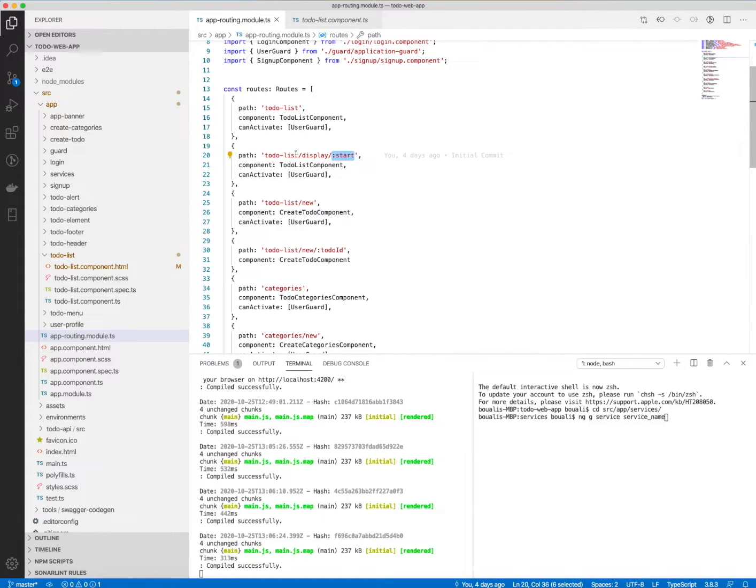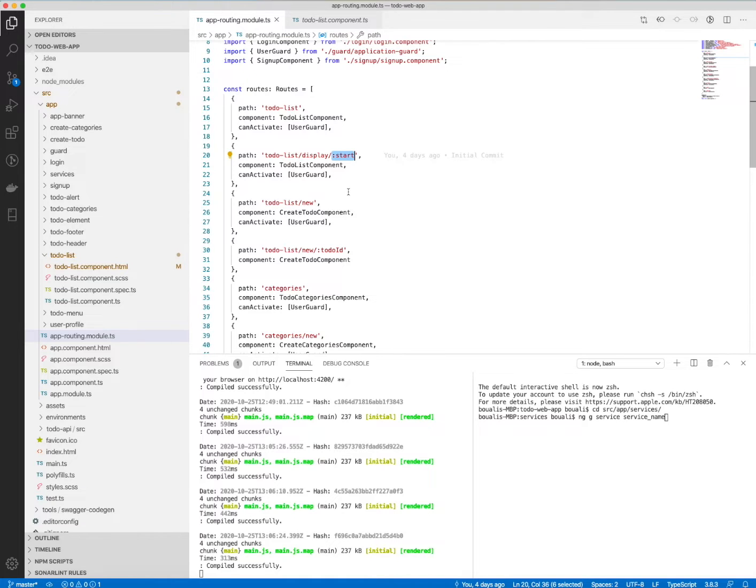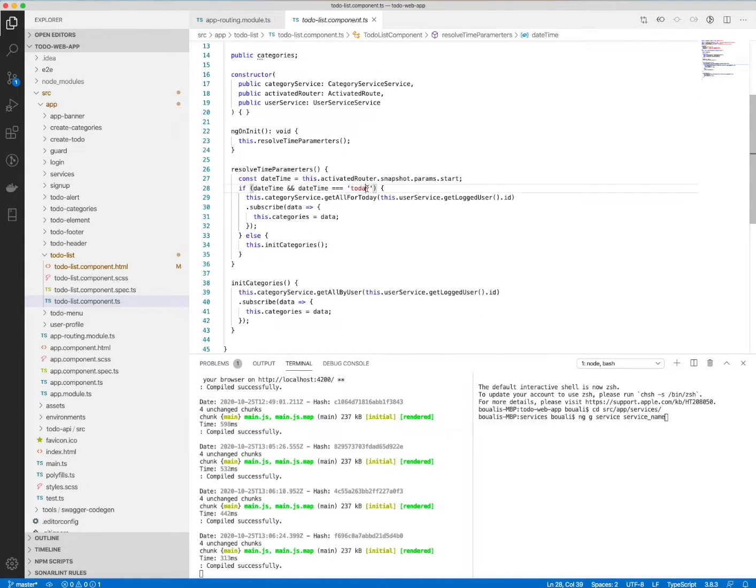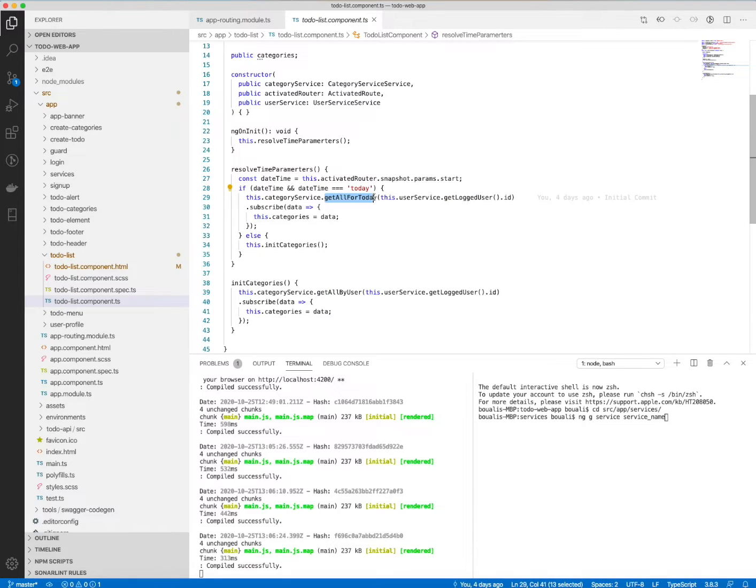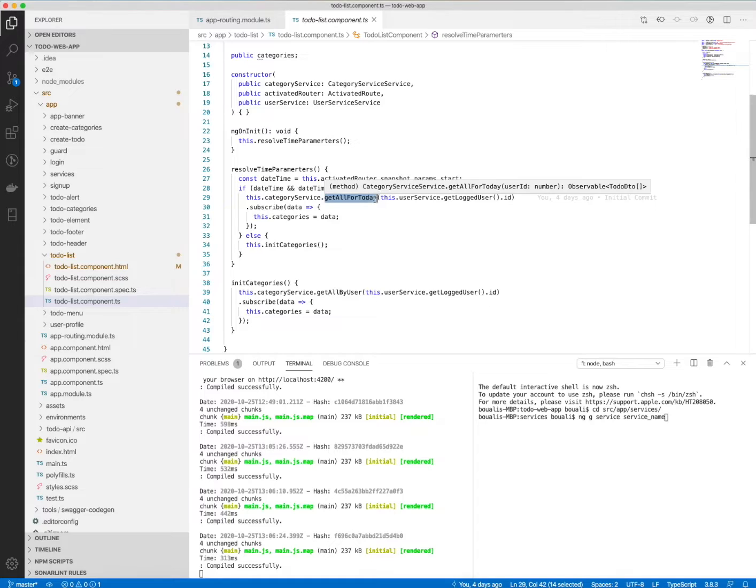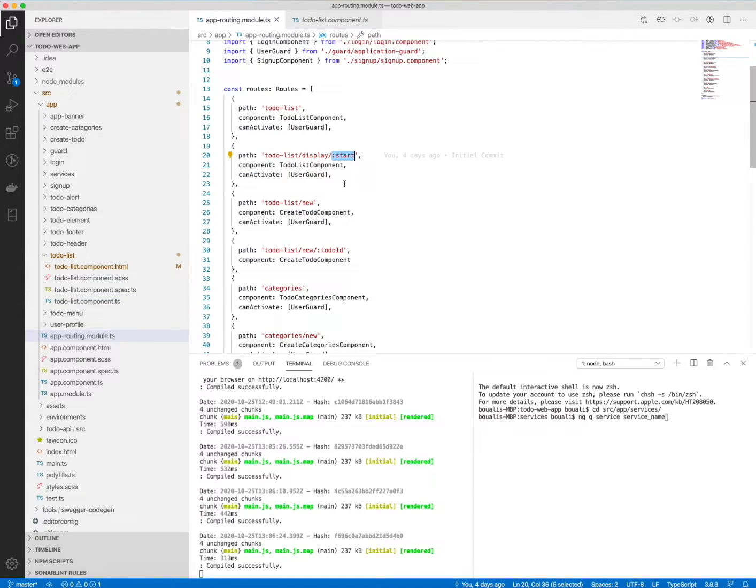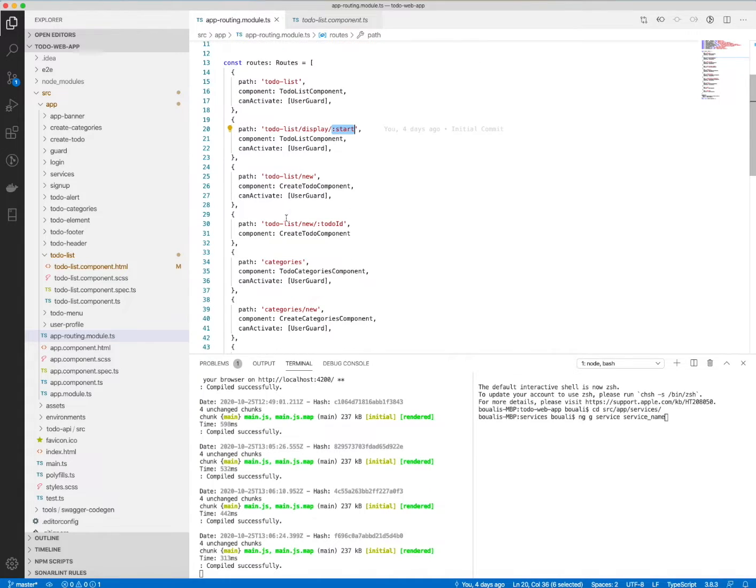check if it's 'today,' so I will call the dedicated method to get all the information regarding this. For the to-do list slash new, it's the create to-do component, and also I have the guard activated